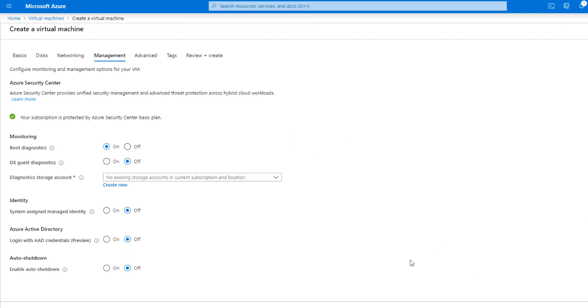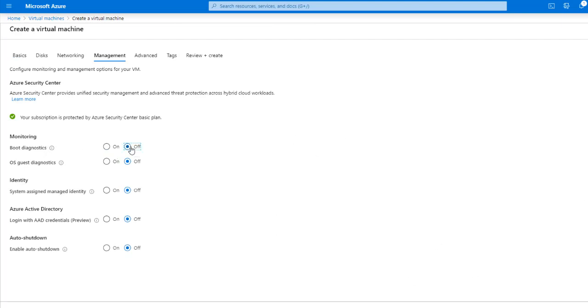And management, I don't want boot diagnostics because again, this is just going to be a test environment. And the OS diagnostics as well, I don't need that. I don't need all of this. But I need auto shutdown.